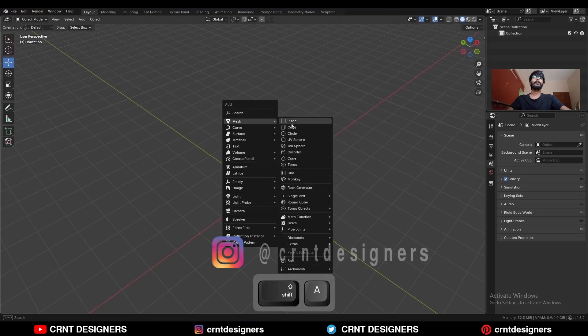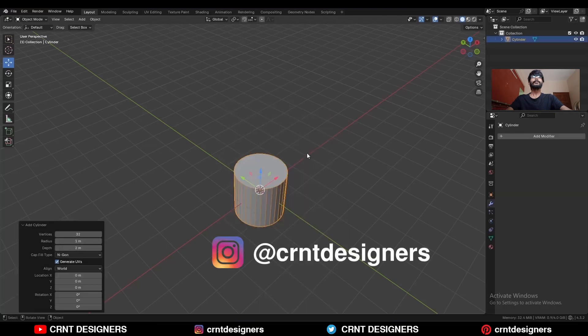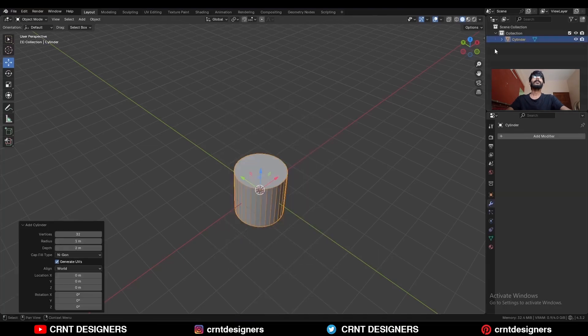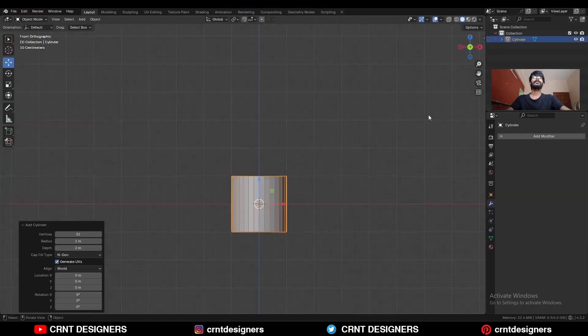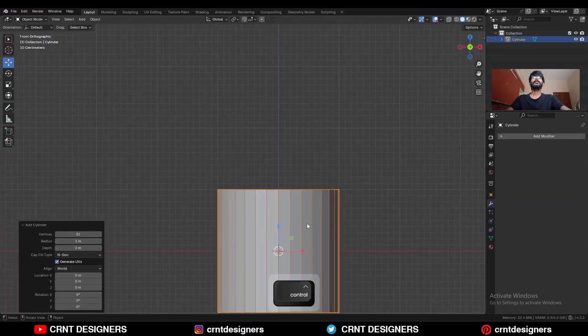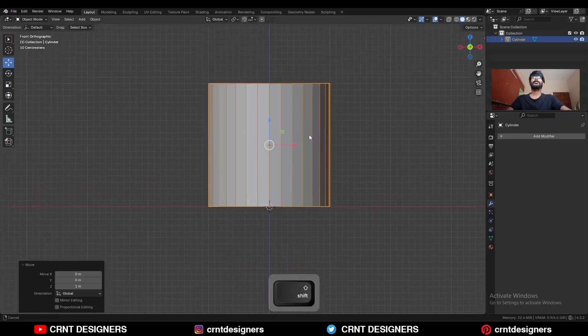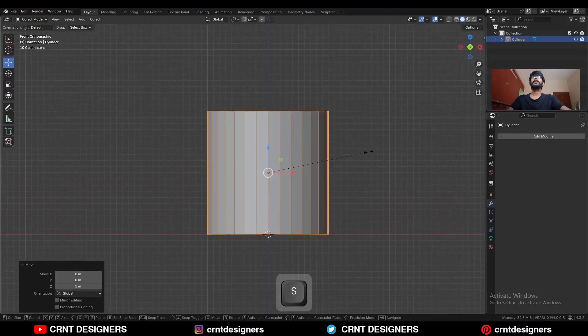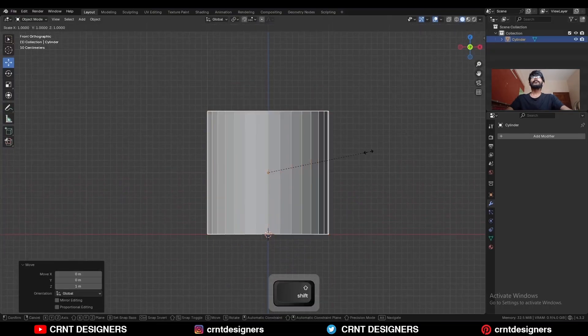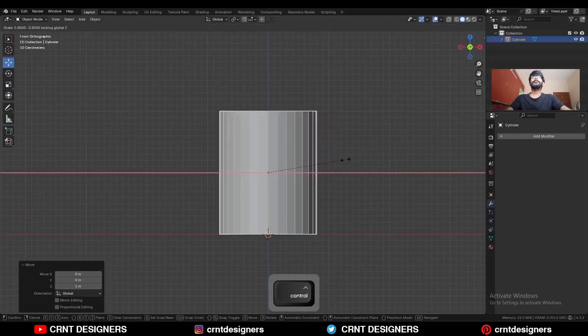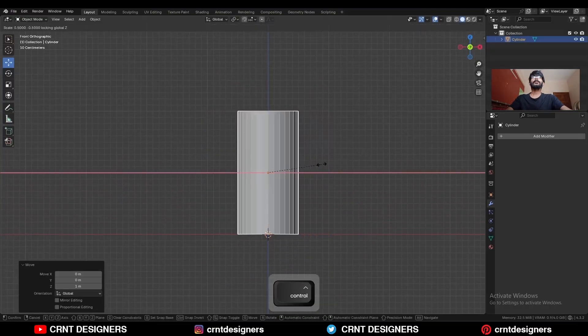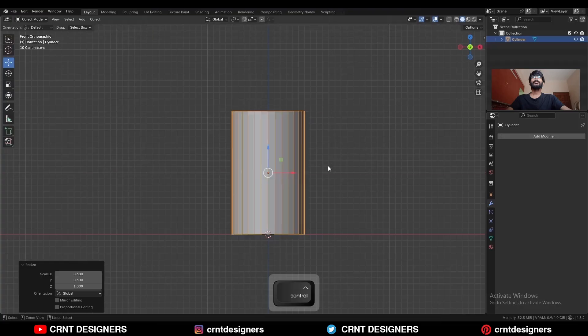To create this design, add a cylinder, go to the front view, move the cylinder along the Z axis, then press S and Shift+Z to scale it along the X and Y axes.